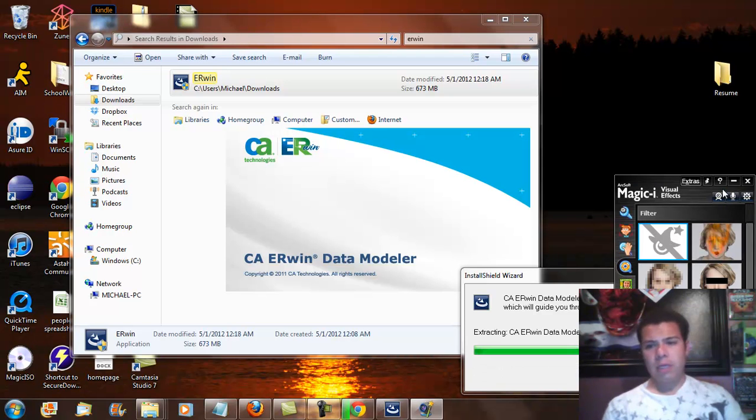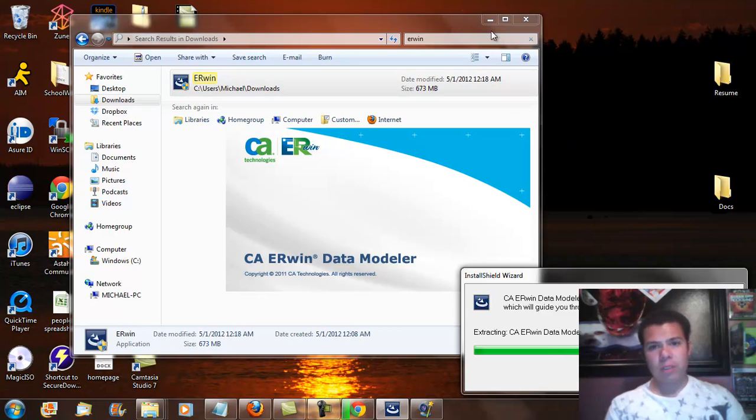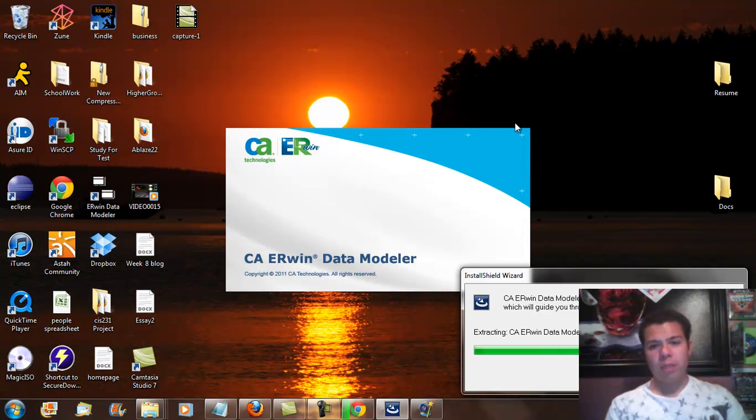So basically once I did that, this is what the basic, when it starts to install ERwin, this is what it's going to begin to look like.